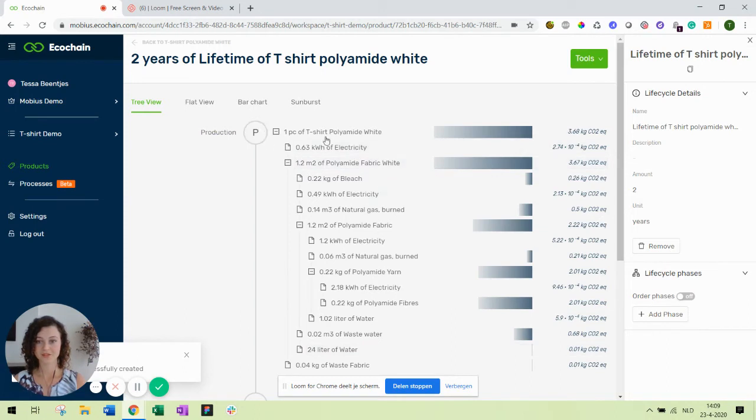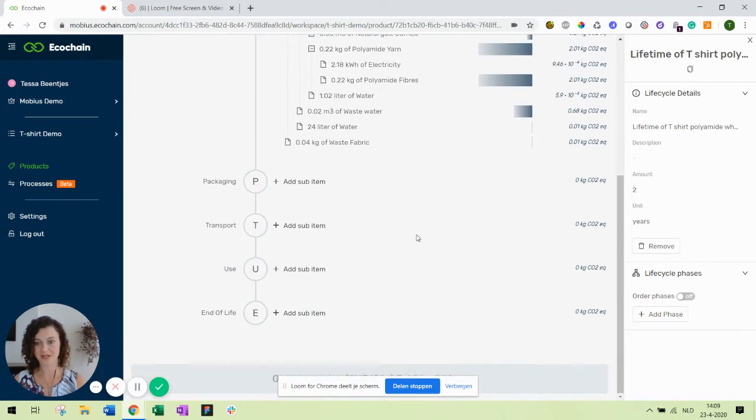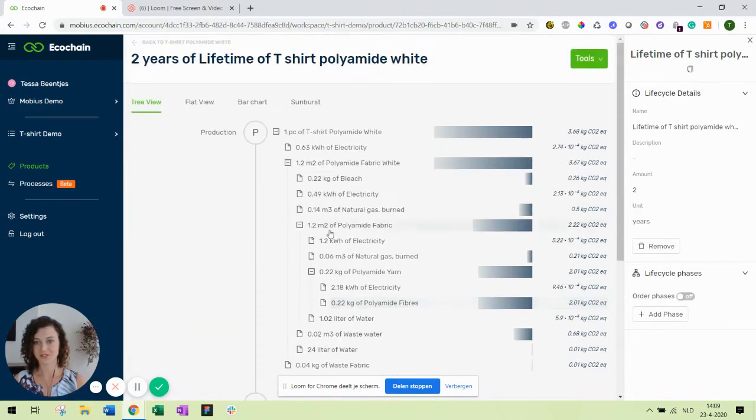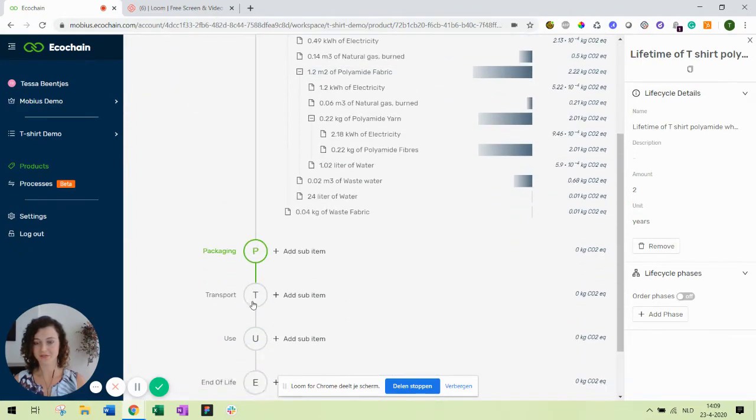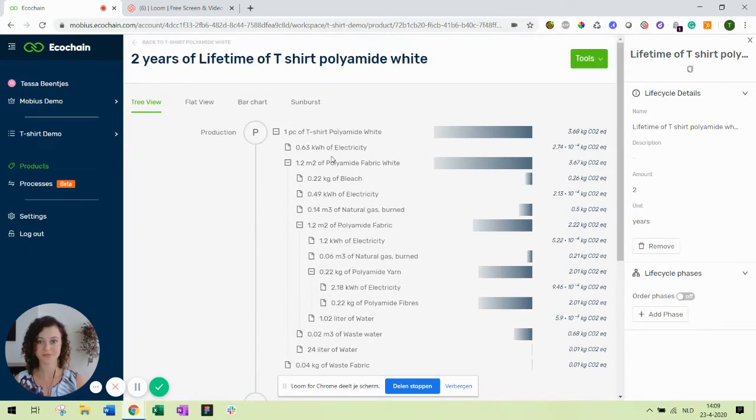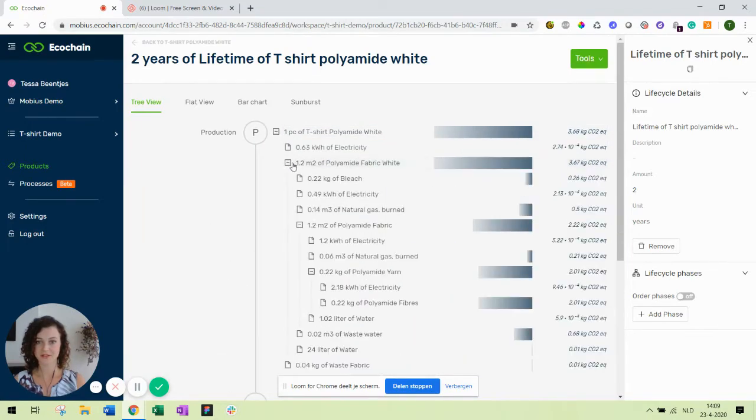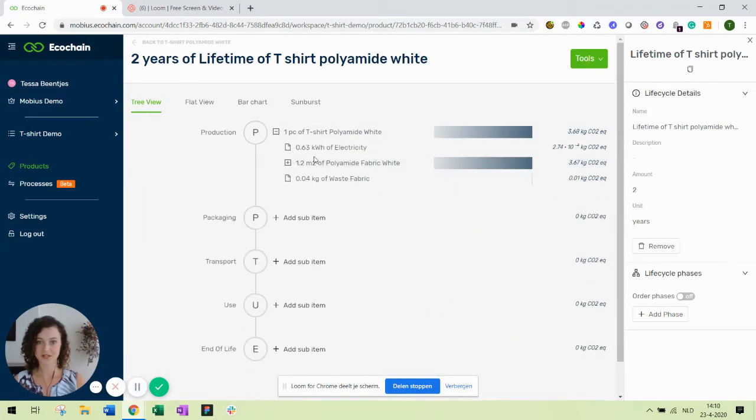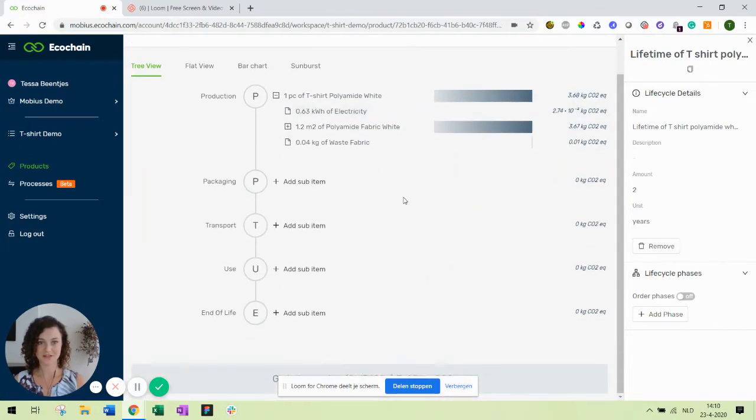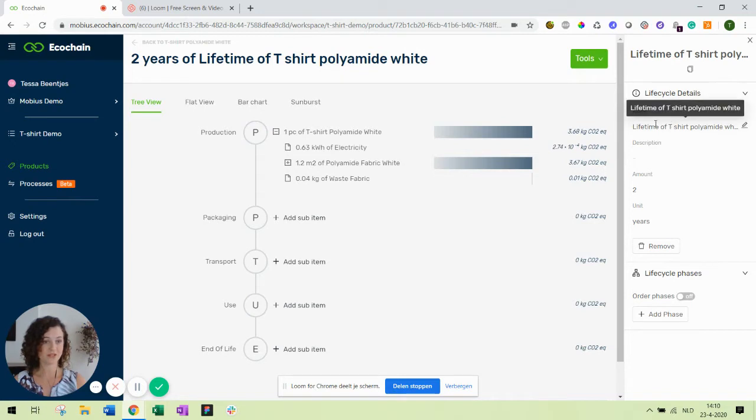As you can see our original product is now placed in a longer timeline which includes a packaging phase, transport phase, use phase and end of life phase. I'll make this a bit smaller so we know it's still there but less prominent. On the right side I still have the life cycle detail panel open. If you like you can also change the name over here or change the functional units anytime later.